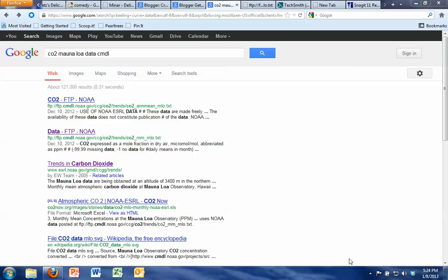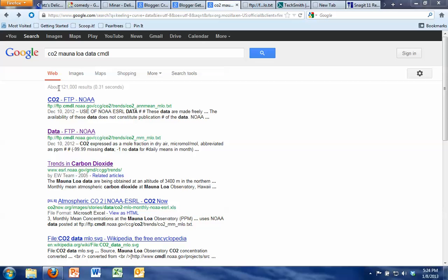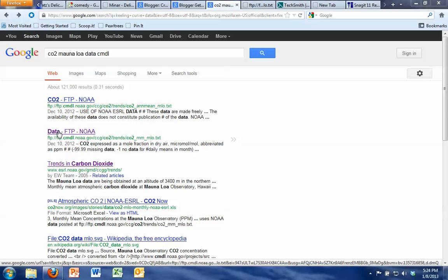Today I'm going to show you how to create a graph in Excel. I have found some data for us to graph which is carbon dioxide concentration data and you can find that in your web browser by just googling CO2 Mauna Loa data CMDL and that comes up as the second choice on this Google search.